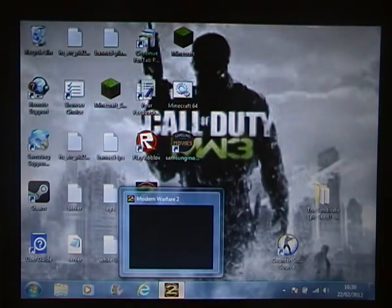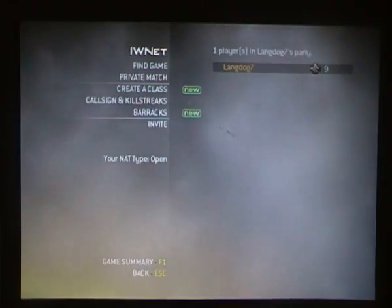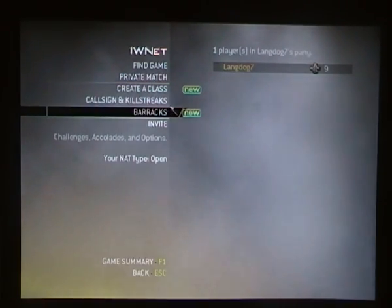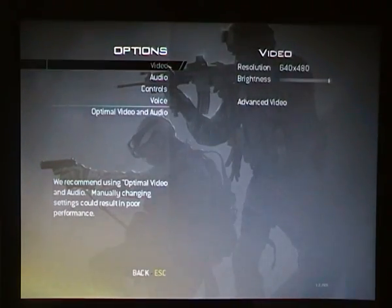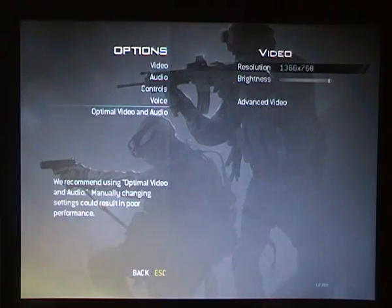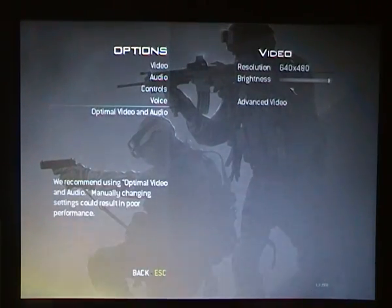The next thing you want to do is load up your MW2 launcher. I'm on multiplayer, so when it says IWnet, you scroll down to barracks options and go on video. It should show your resolution as it currently is. You want to get it to the lowest, so mine would be 640x480, and you want to turn your brightness up all the way.